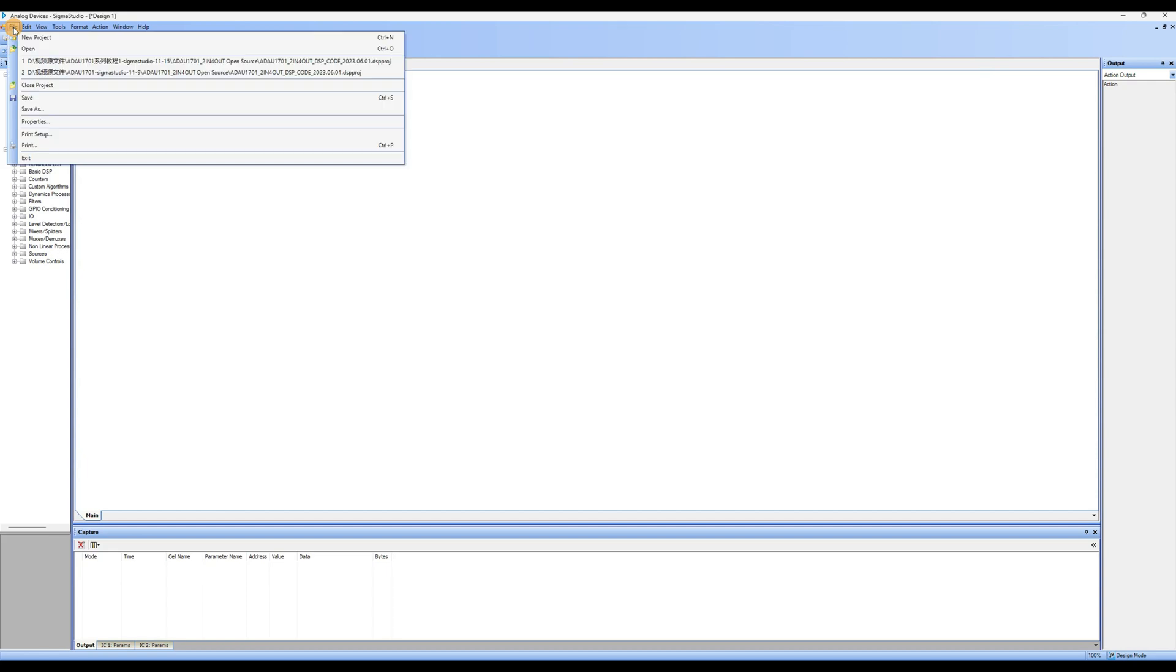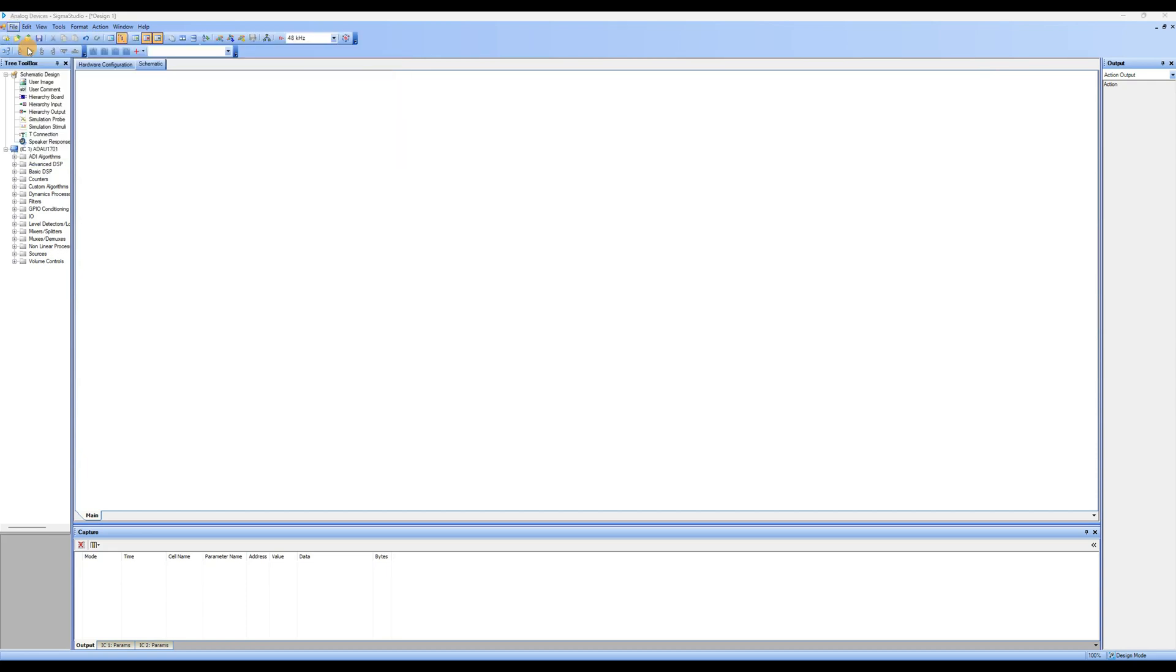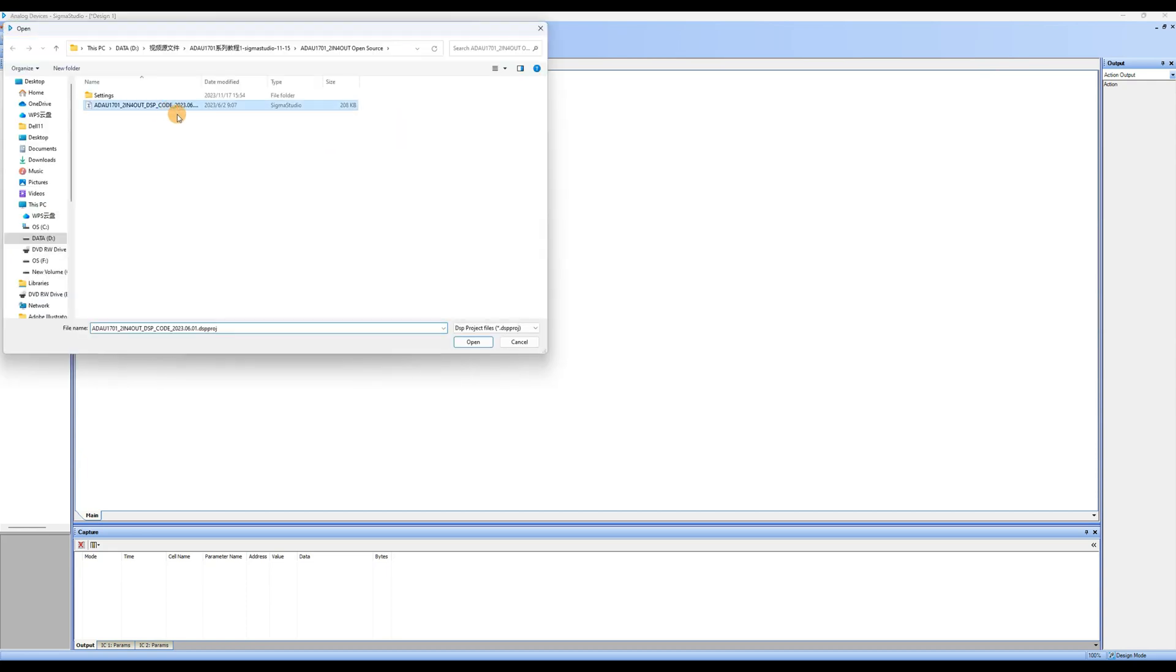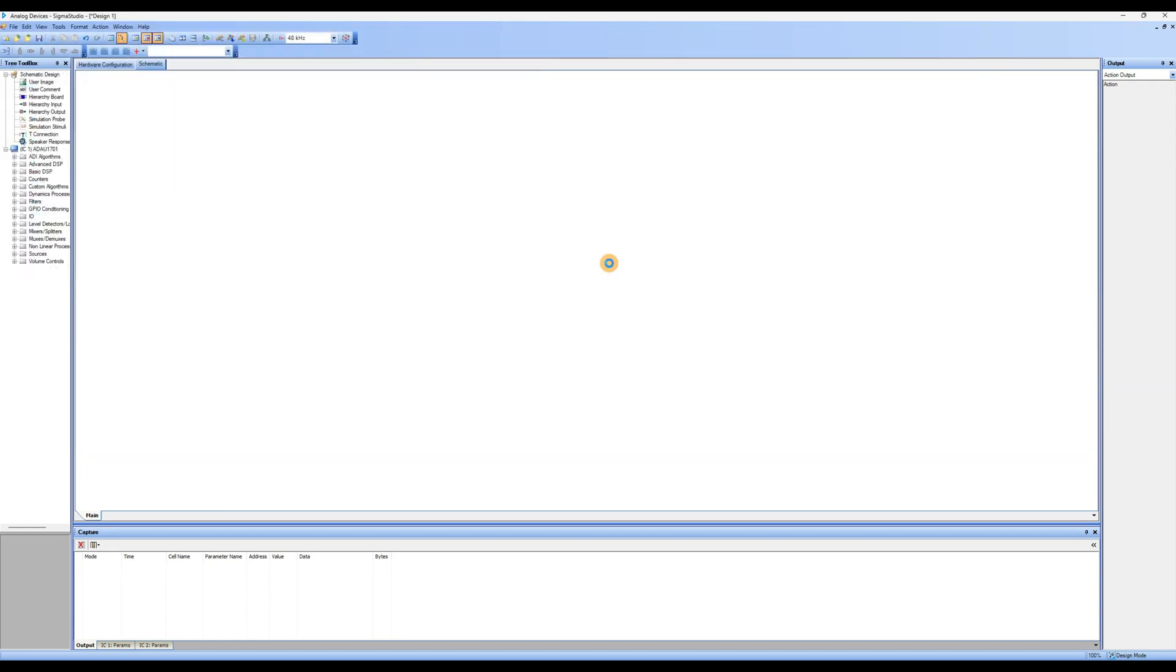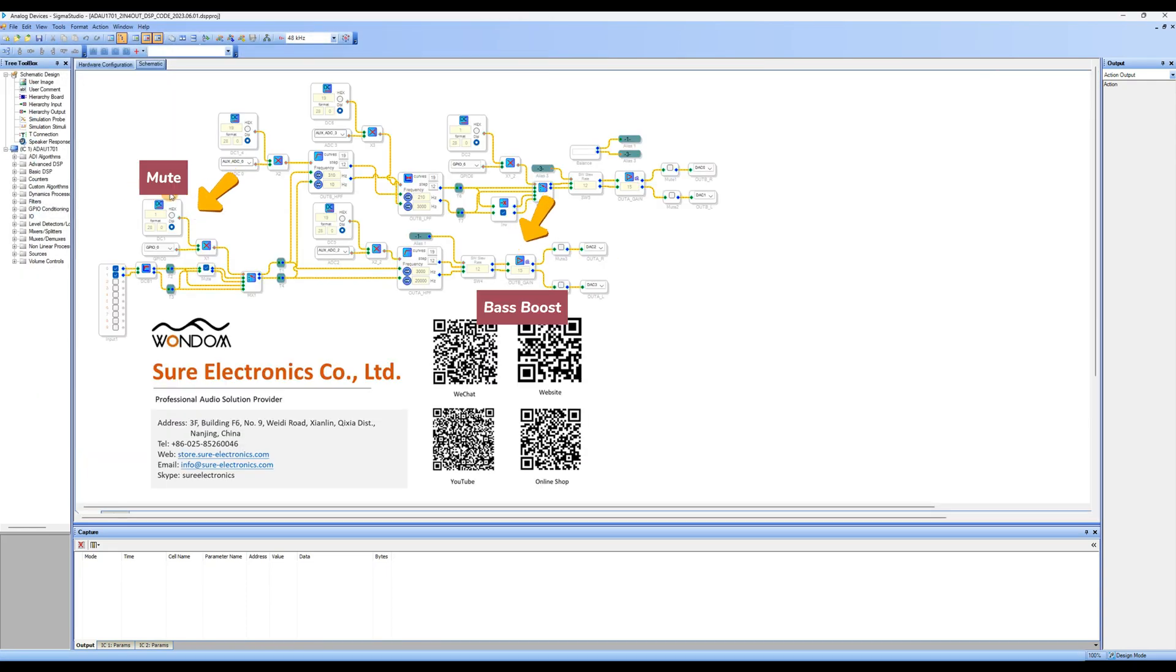Click on File, select Open, and open the sample program. The program labels different sections' functions, such as Mute and Bass Boost.